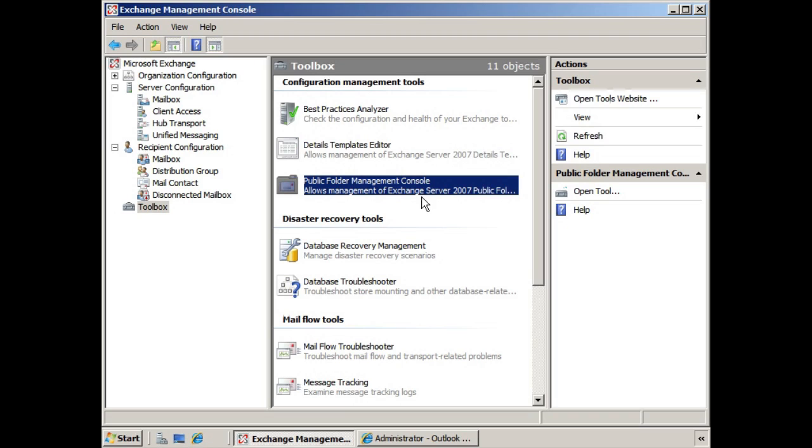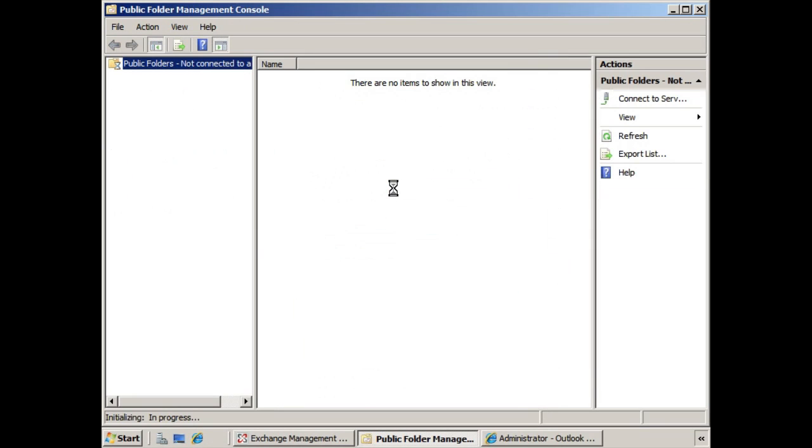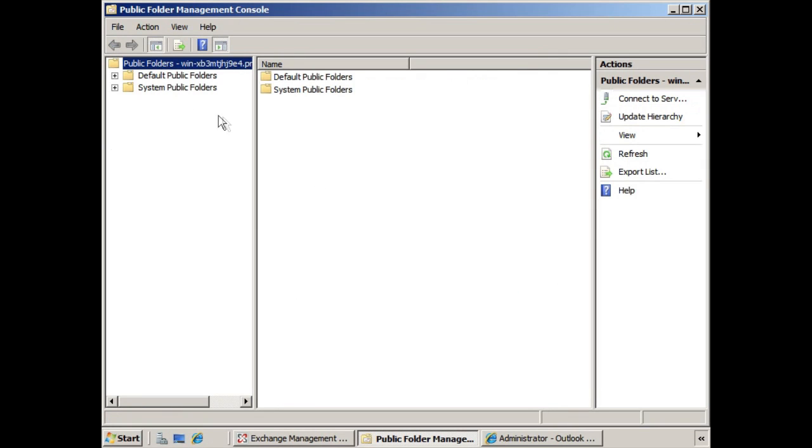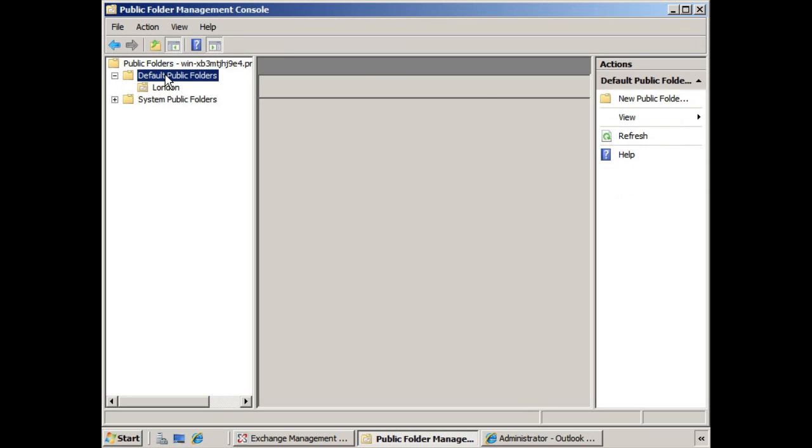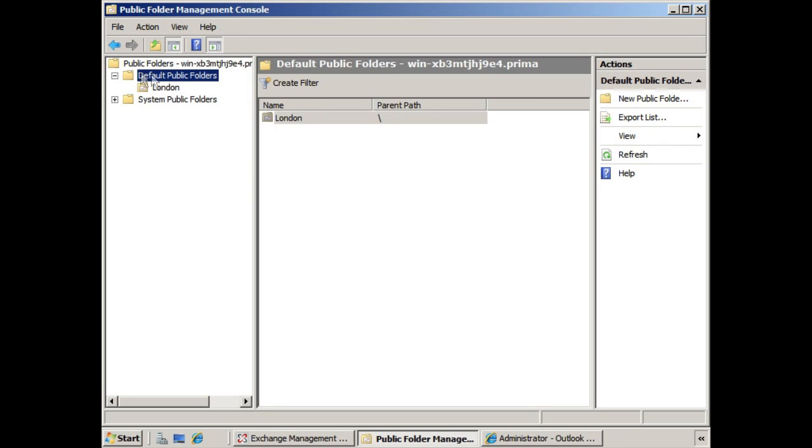If we open that console, you'll see it opens separately from the Exchange Management Console. Looking at our default public folders, you can see that the one we created a moment ago, London, is in there. Now, if we want to create additional public folders, we can select the Default Public Folders.